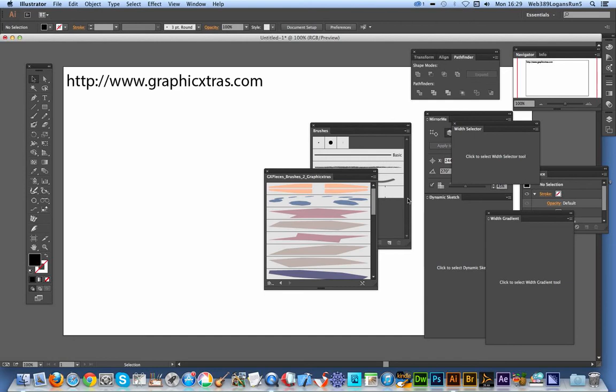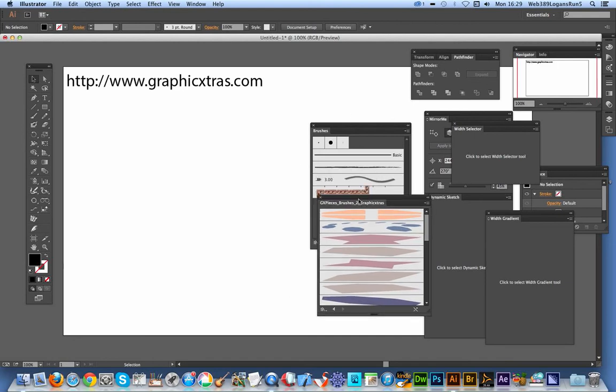Once you open them, they actually appear in a library file. It would be a nice feature actually if you could force it to load into the brushes immediately, instead of having to keep them like custom shapes in Photoshop. But unfortunately in Illustrator they load into separate libraries.